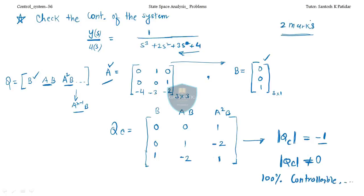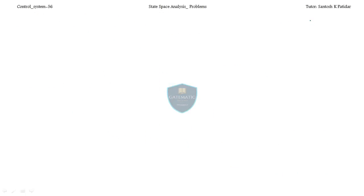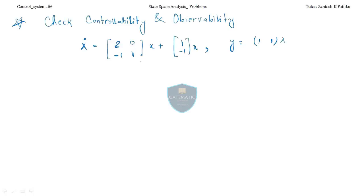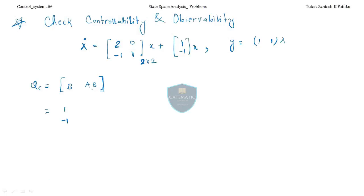Now I'll take a problem based on observability. The observability matrix formula is Qo = [Cᵀ, AᵀCᵀ, (Aᵀ)²Cᵀ, ...]. The next question asks to check both controllability and observability for a 2×2 system. For controllability, Qc = [B, AB] since n = 2.